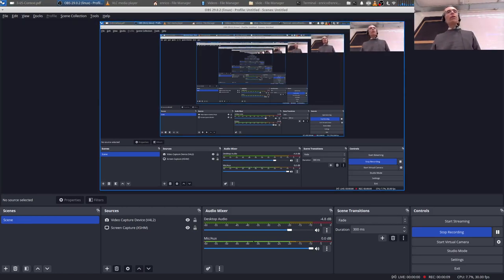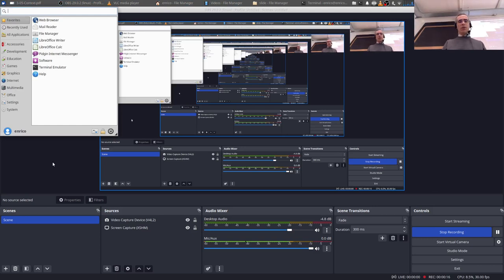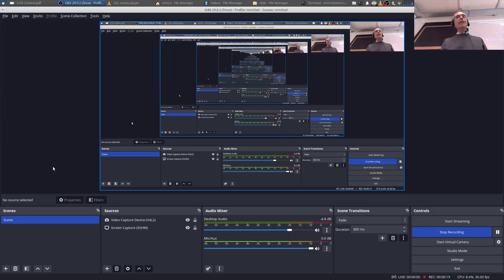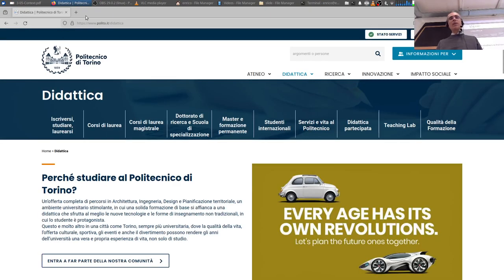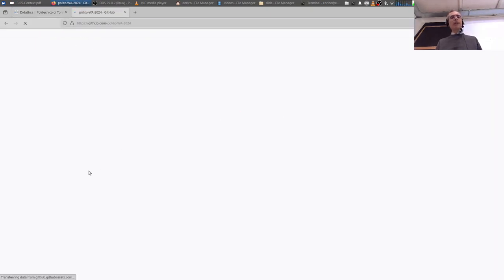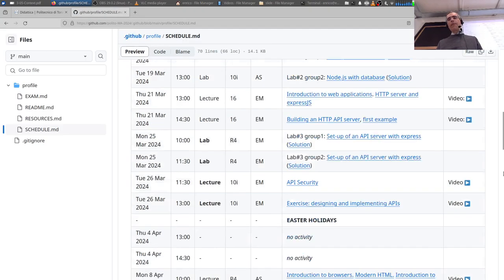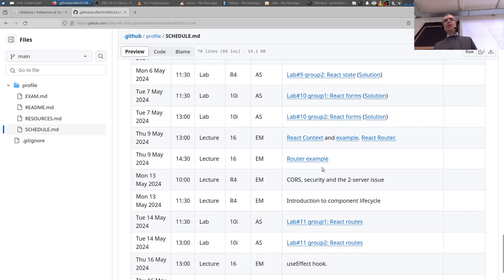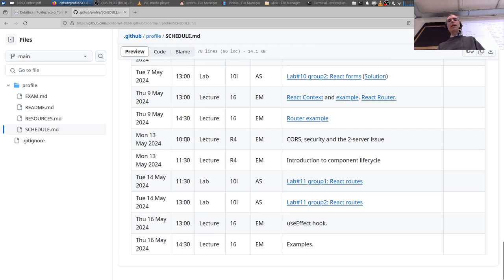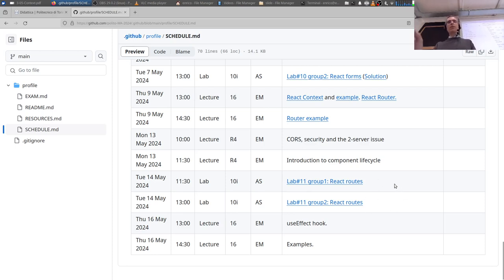We are ready to start. As usual, a few announcements. You have the schedule for this week — this week is mostly over — and next week. Today we are going to talk about Context and then React Router. As usual we'll see a few examples. Next week there will be a lecture on Monday and Thursday, no lab on Monday, but there will be the usual lab on Tuesday.